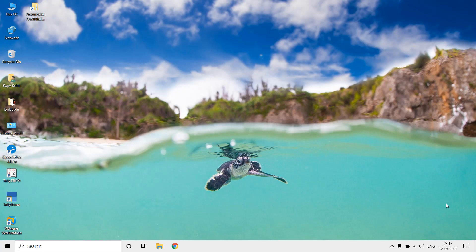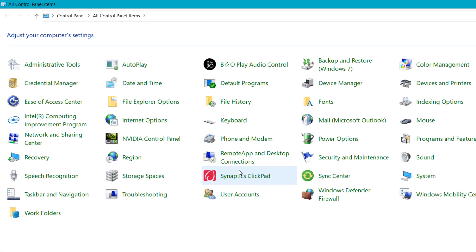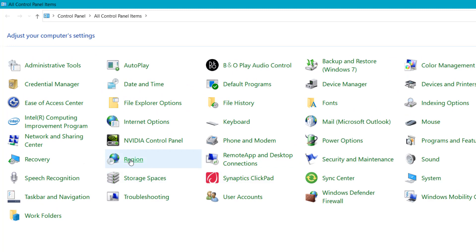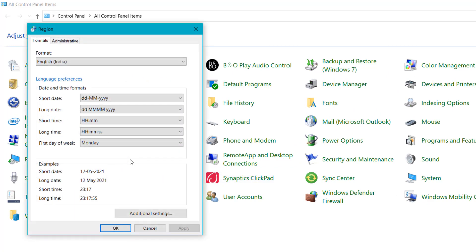So let's get started. Here in Windows 10 I would like to show you some settings under the control panel under the region. And here you can see that I have chosen the format English India. So according to this format, rest of the settings will change automatically.